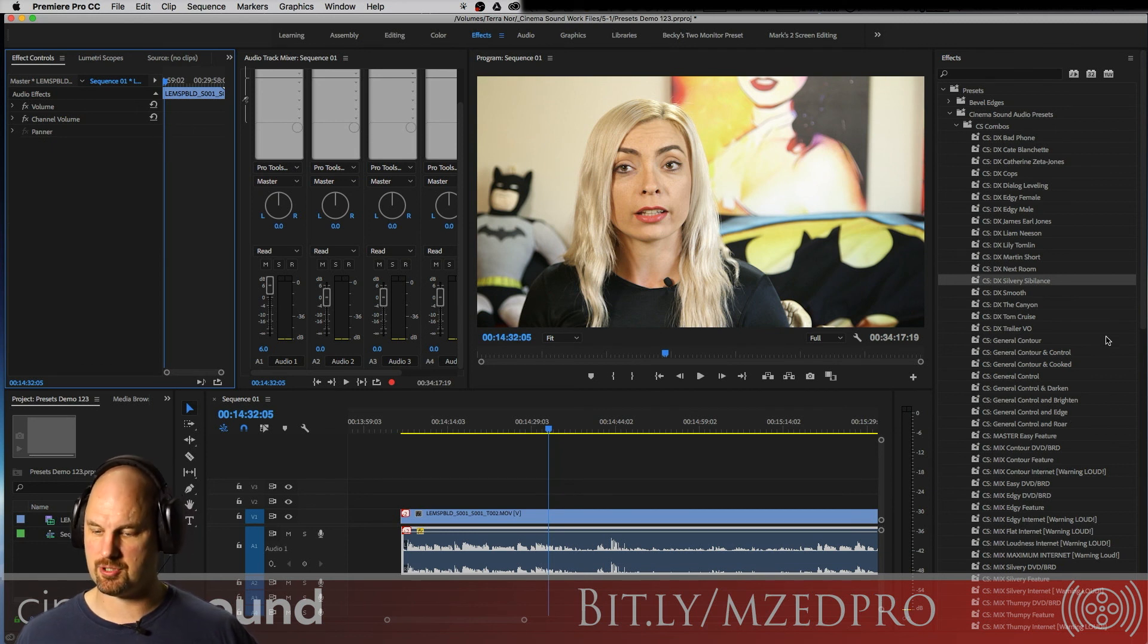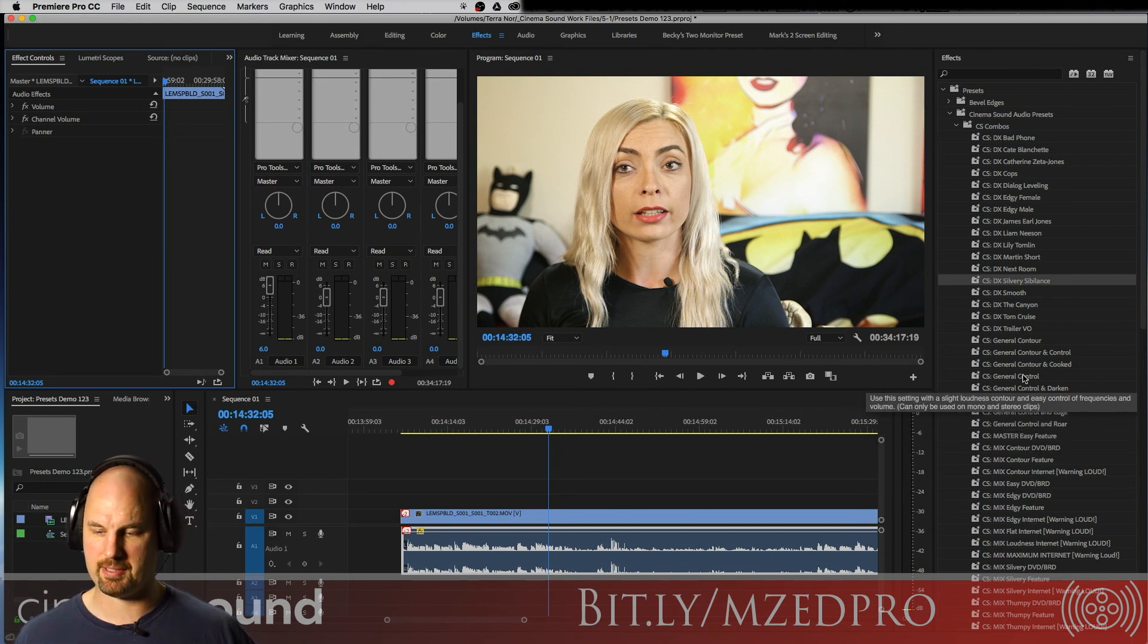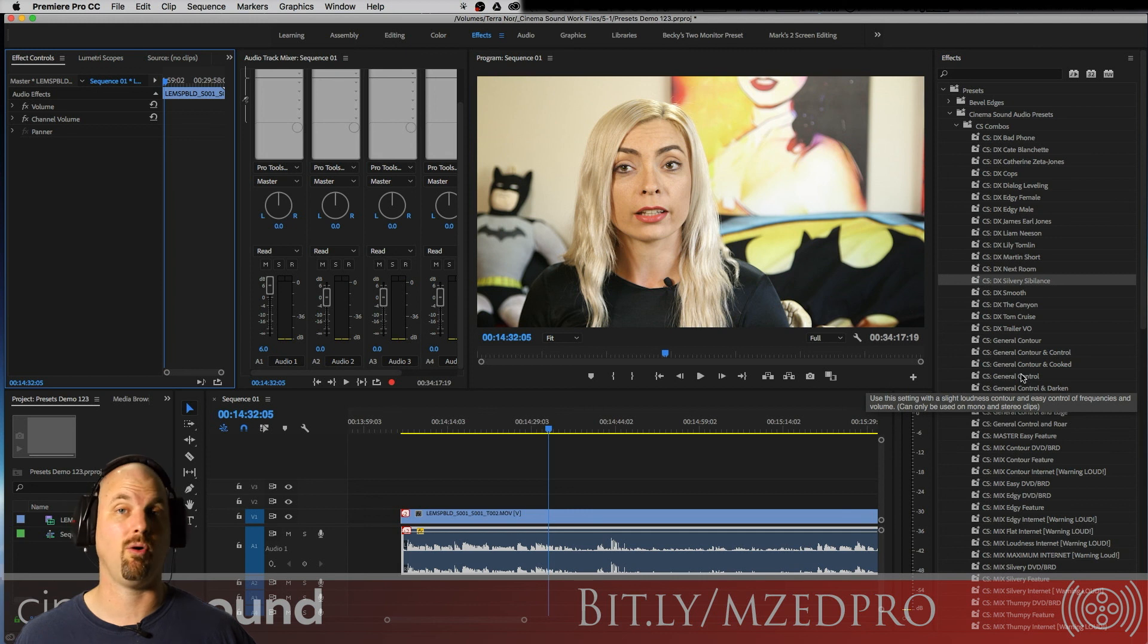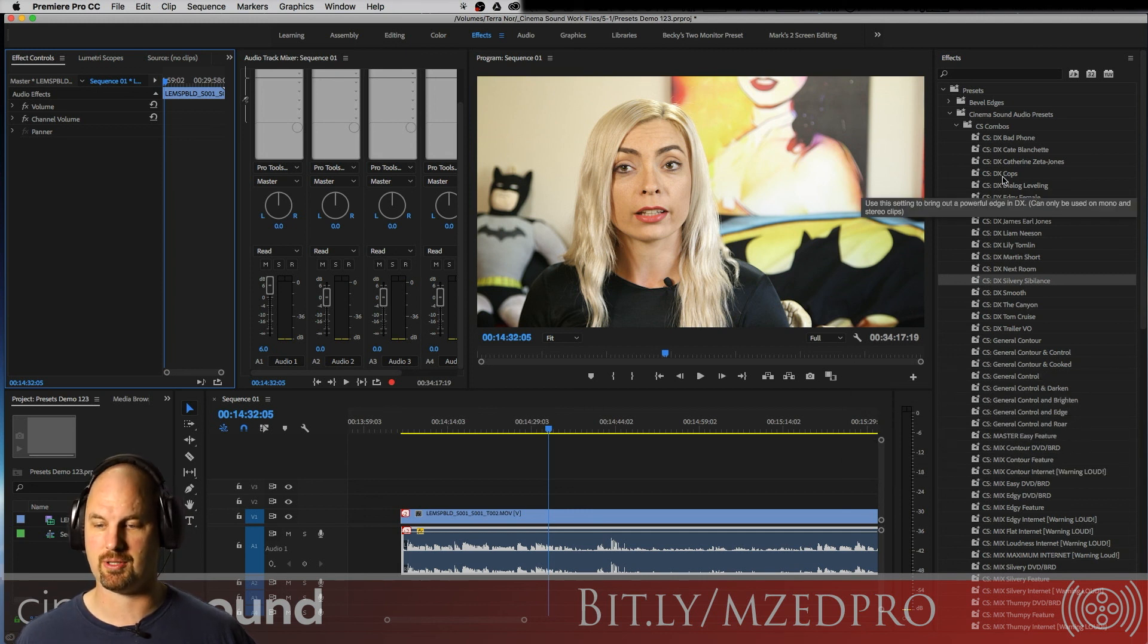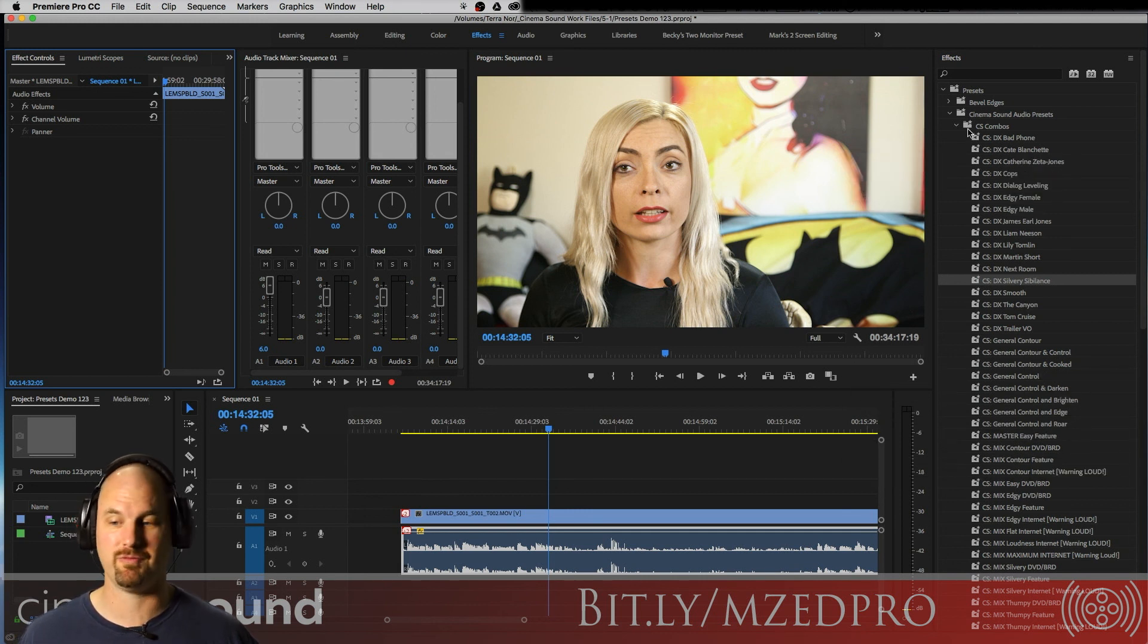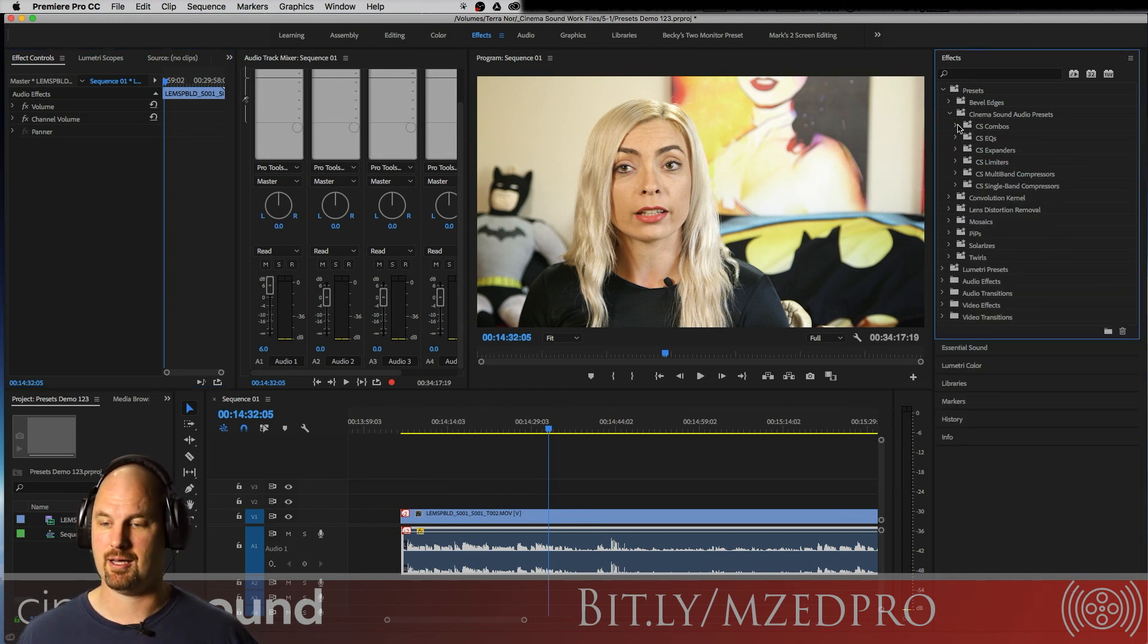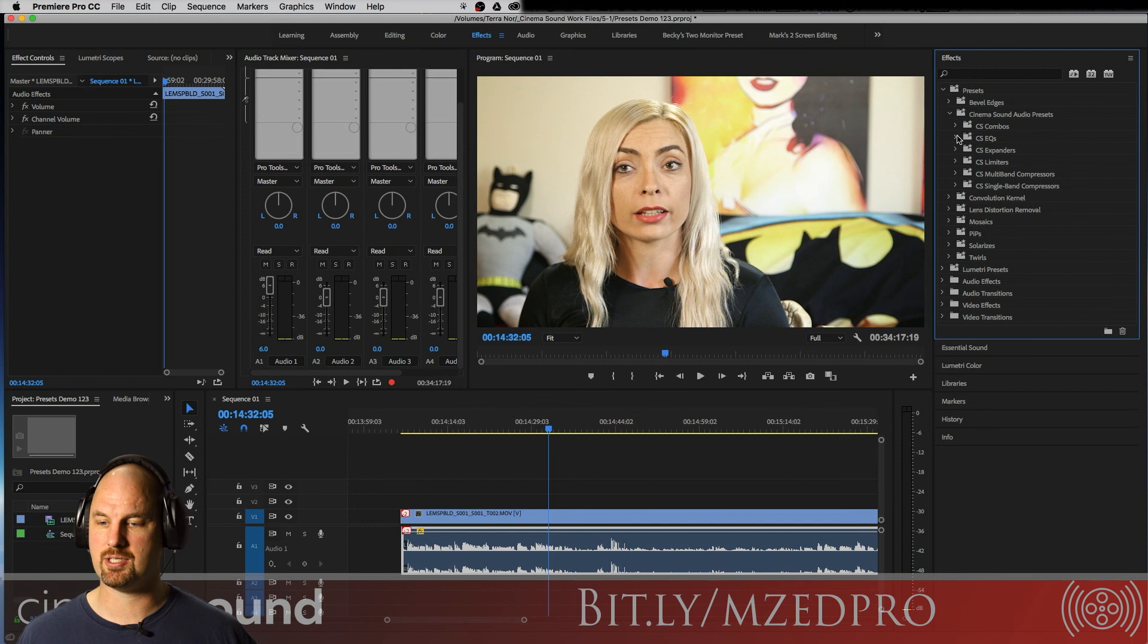I'm going to undo, undo. All right, so these are combos. There's so many great ones in here. I mean, I could spend a whole day going through each one of these, and maybe I will in future education.